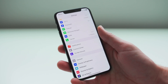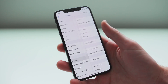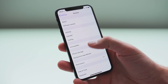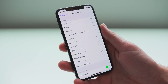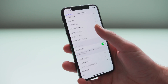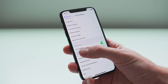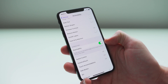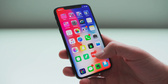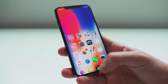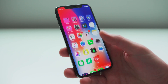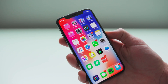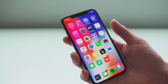Go to General, click on Accessibility, and then make sure your Reachability option is toggled on. From there, just swipe down on the bottom of the screen.